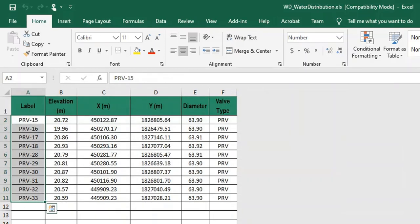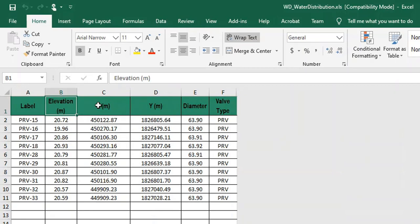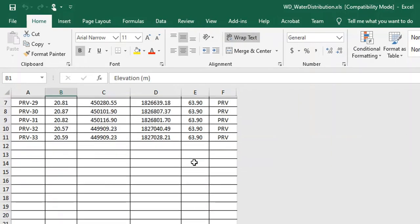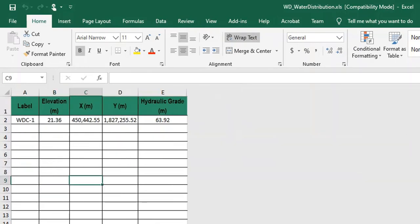Enter the reservoir details like label, elevation in meters, position, diameter, and valve type in the reservoir sheet.